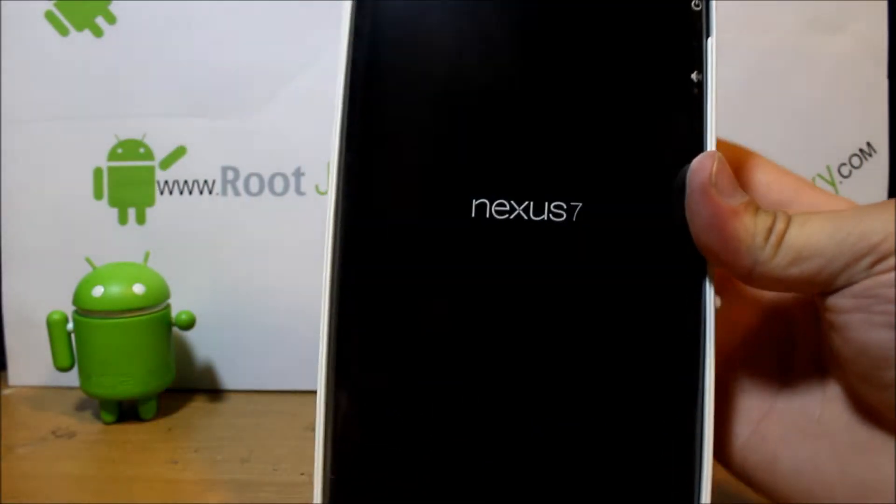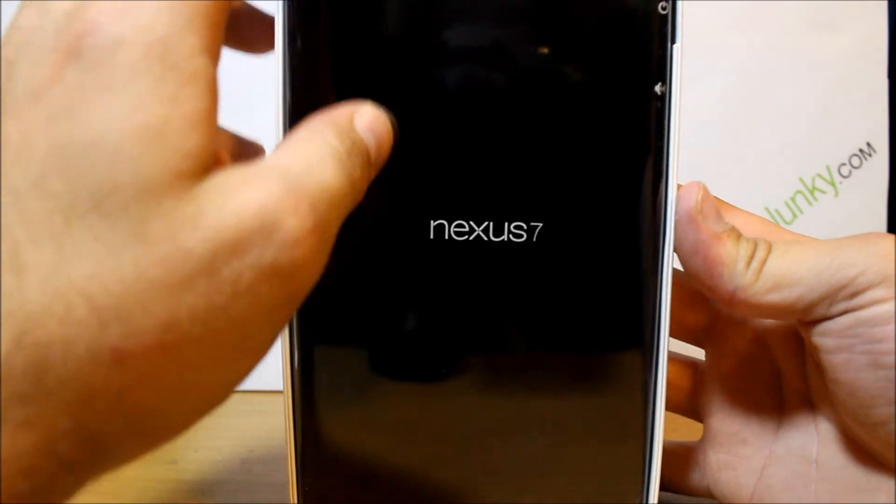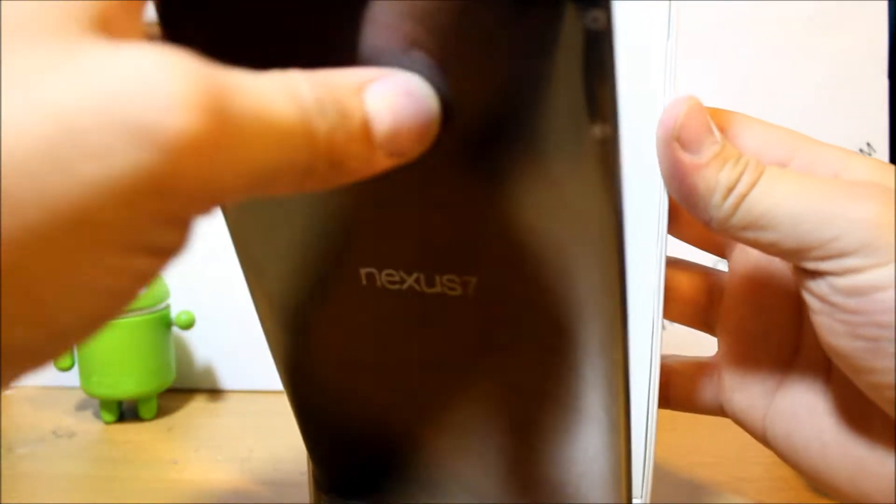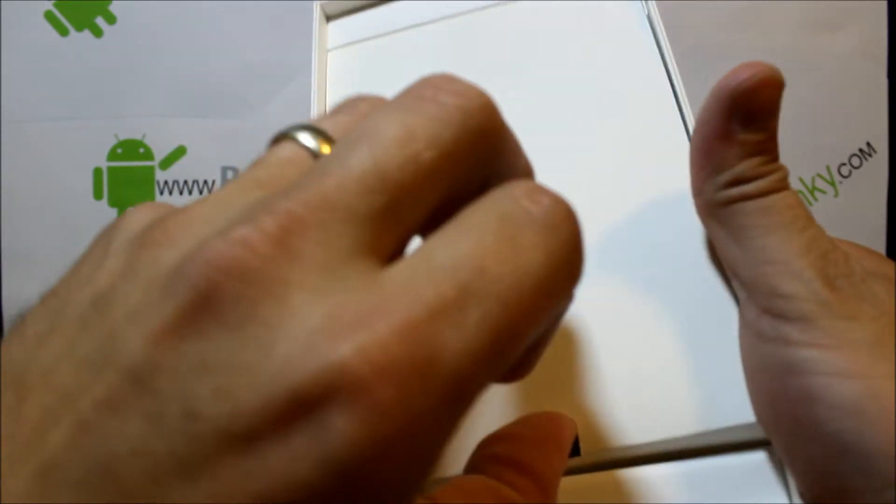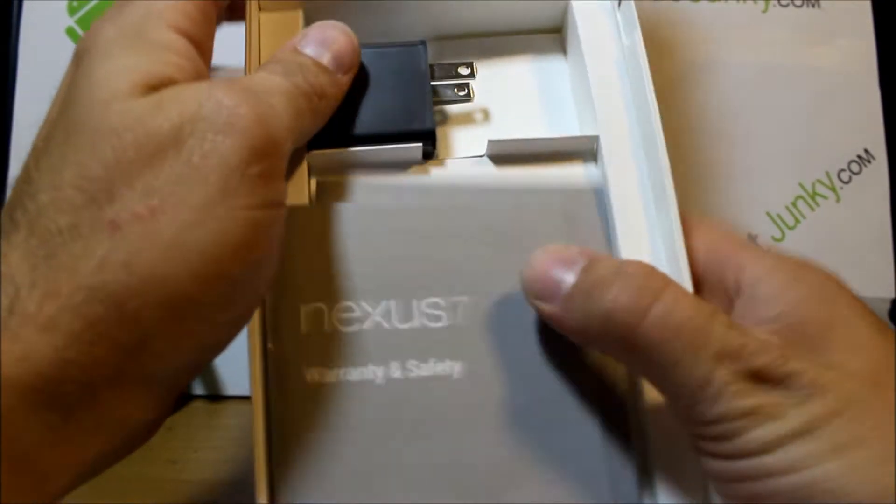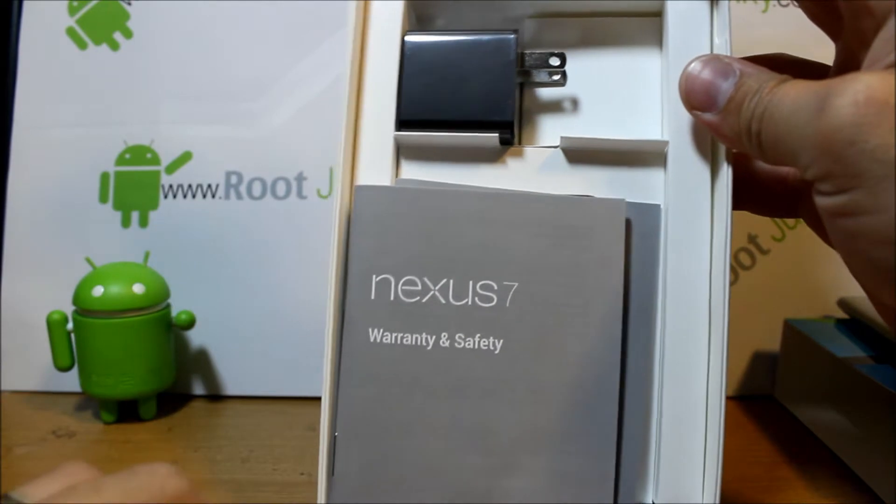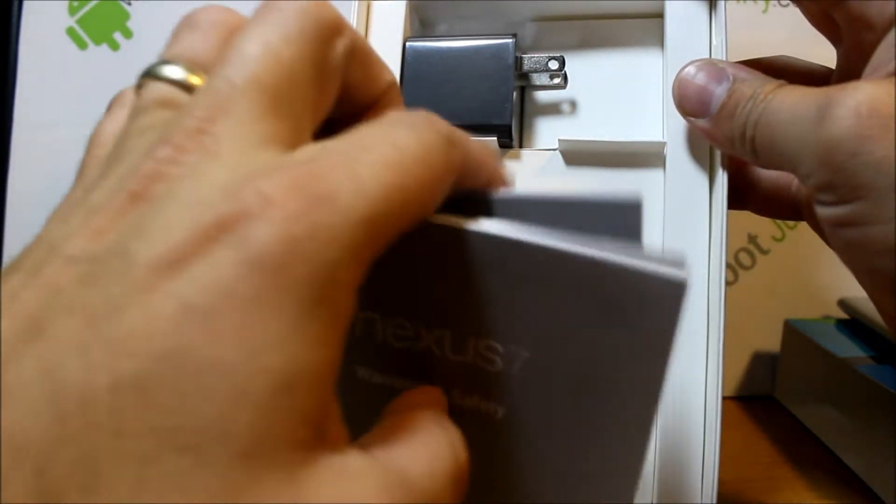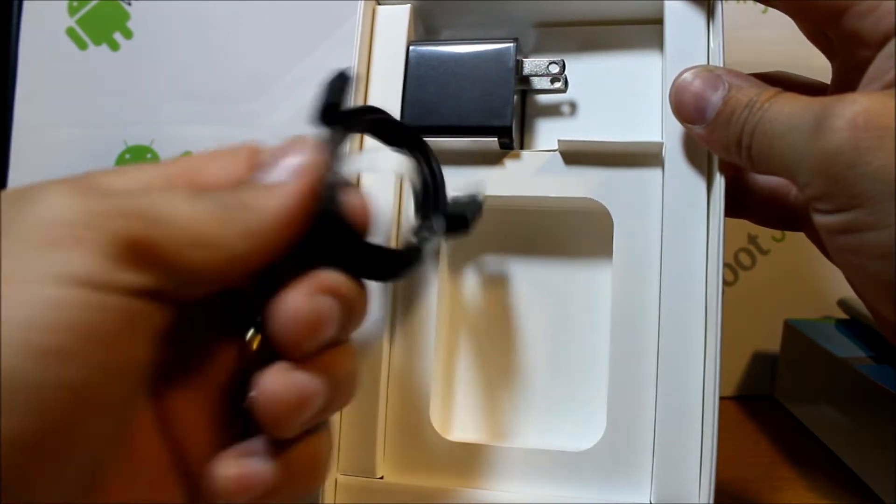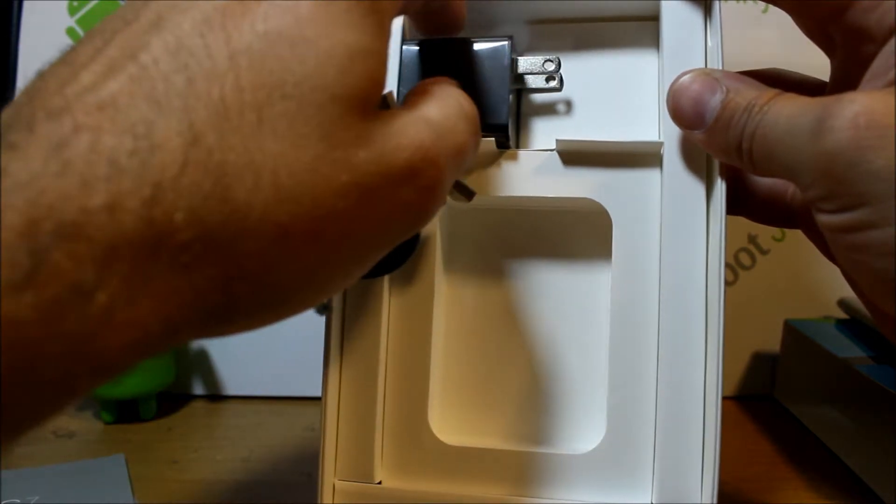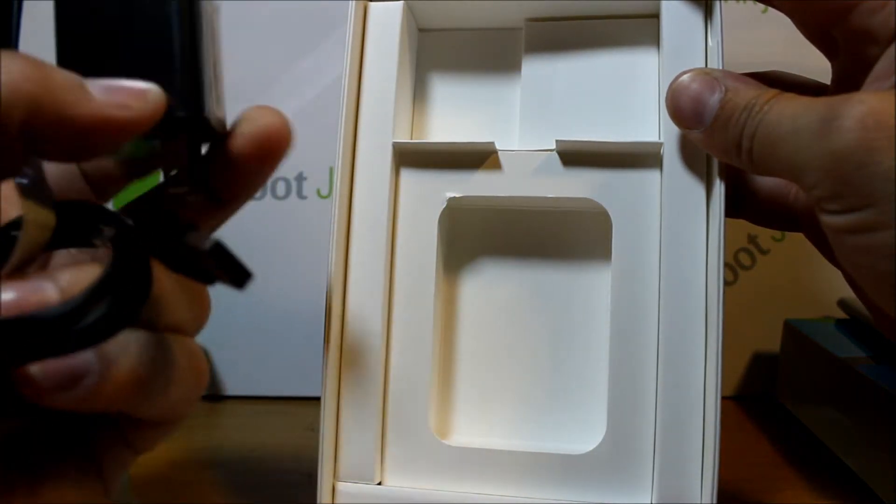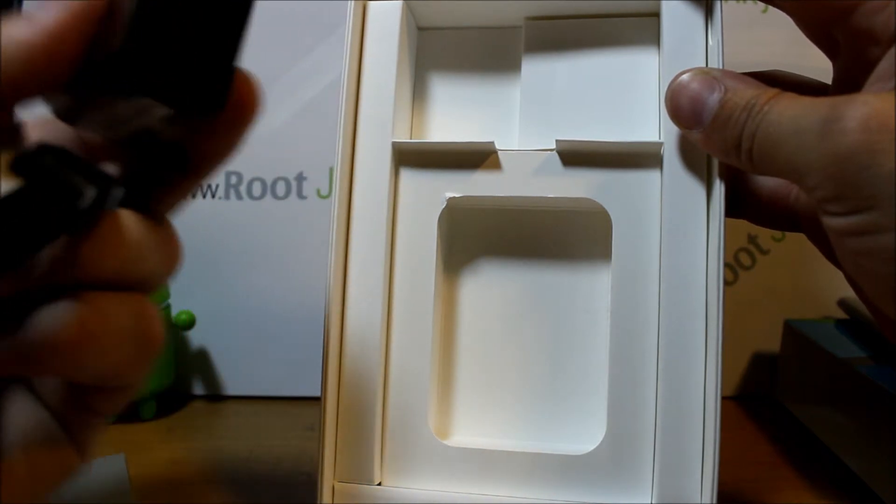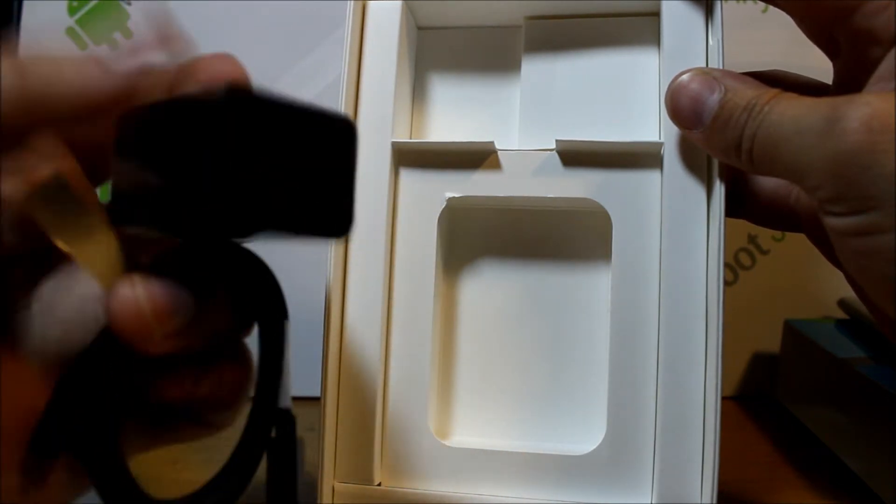And voila, there you go. That's a nice little Nexus 7 setup there. Pull this thing out, we'll set it aside for right now and go ahead and see what else we got in here. Looks like we've got your instructions, your cable for charging, and your transformer plug, power cube right there.